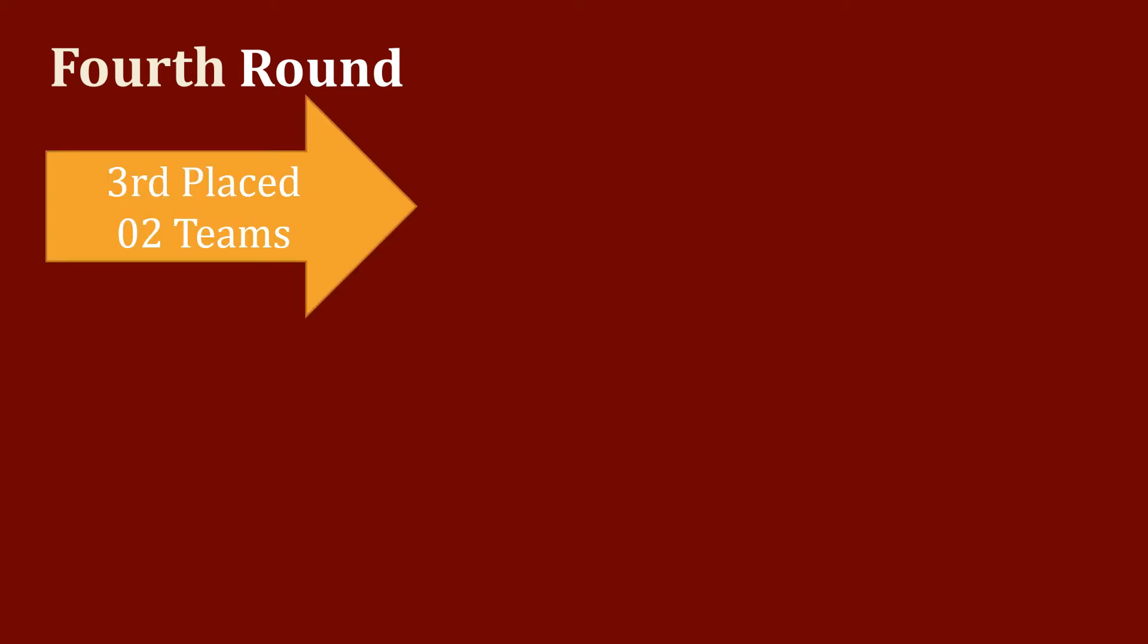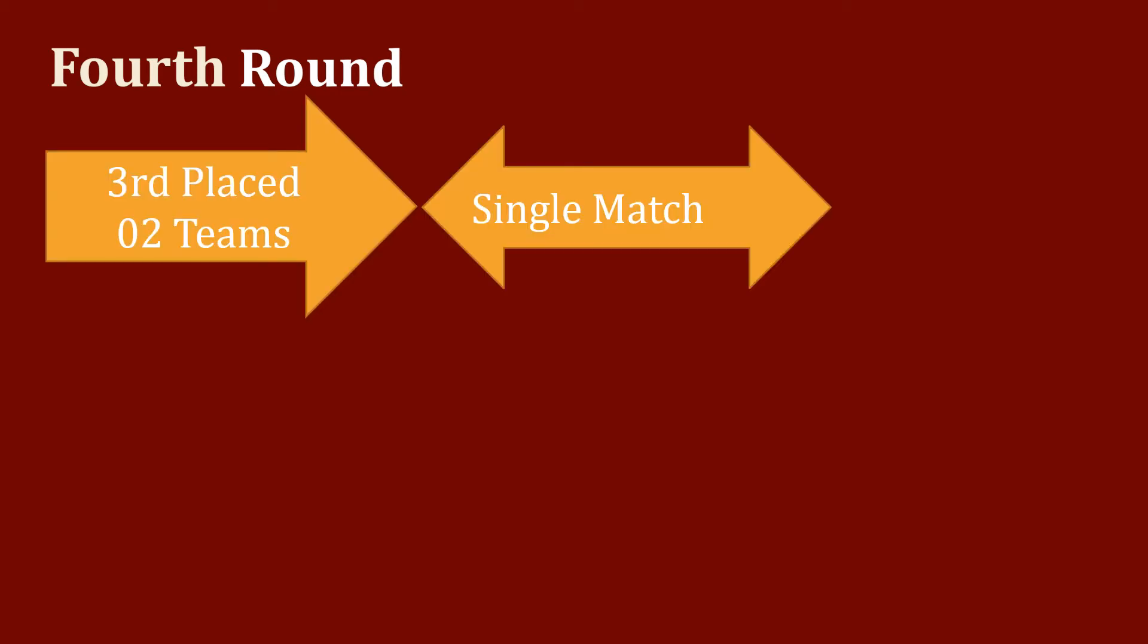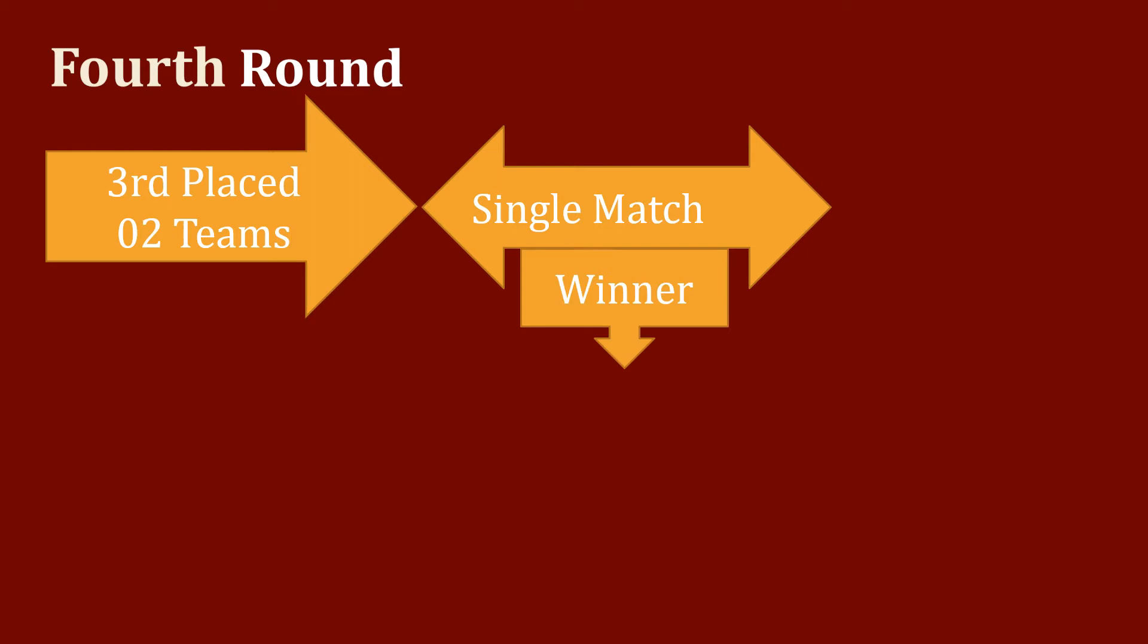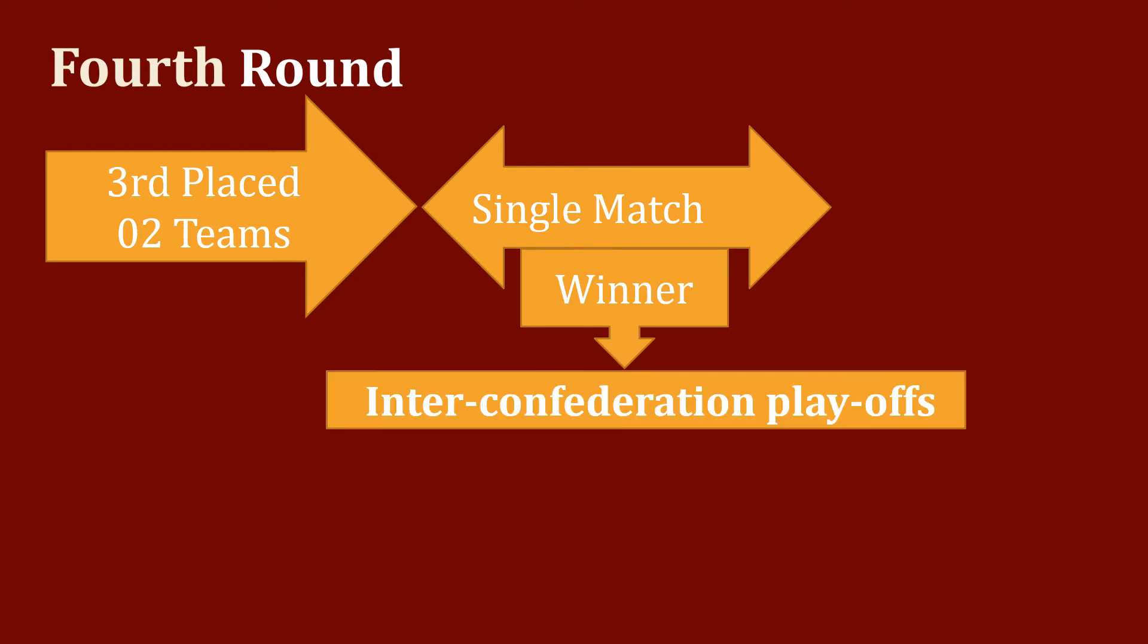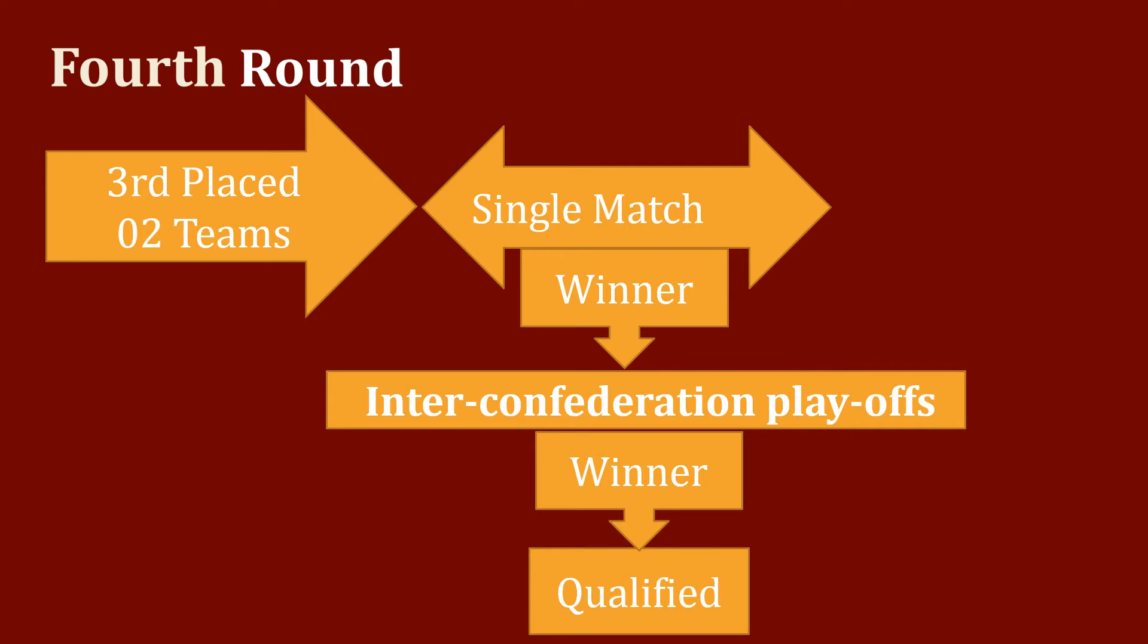Fourth round: Two third place teams from the third round played a single match. The winner advanced to the inter-confederation play-off, and the winner qualified.